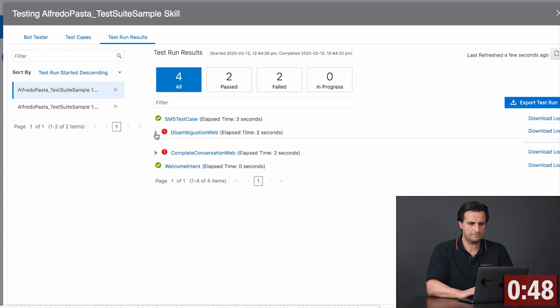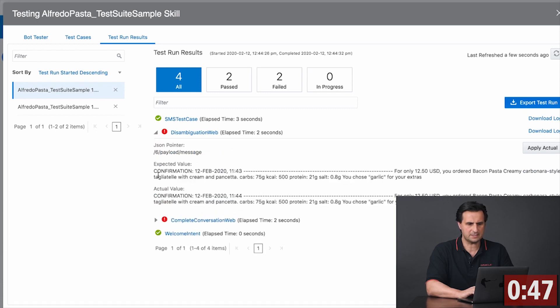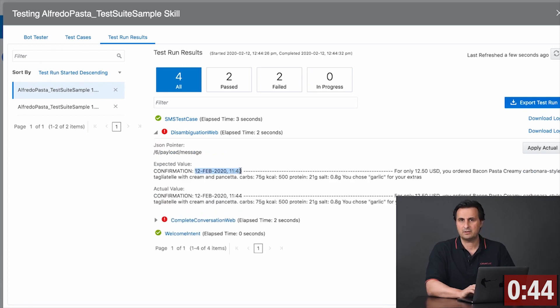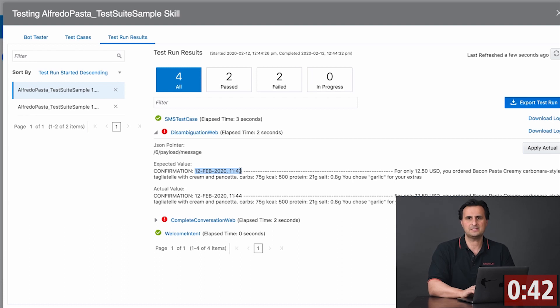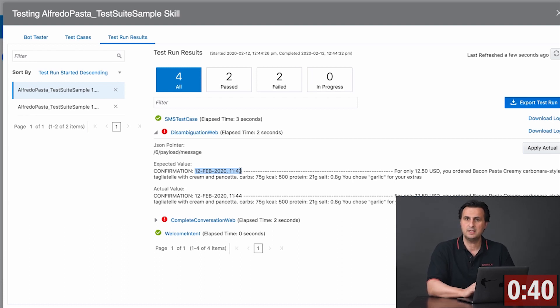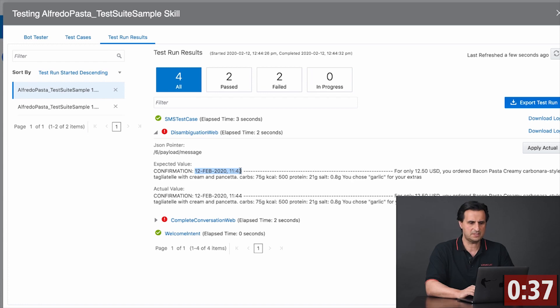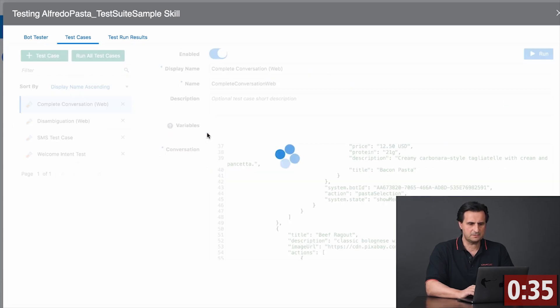Now I can look into the failed test cases and I reckon that apparently my confirmation message in the bot has a date and of course the date changes between me recording the test case and running the test case. There's an easy fix to this.